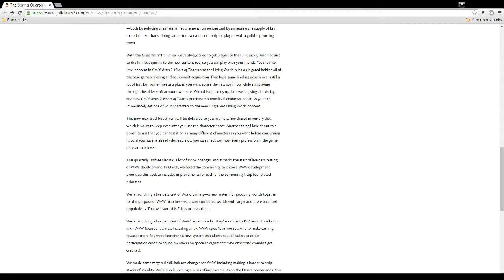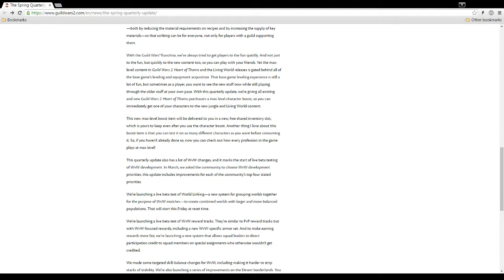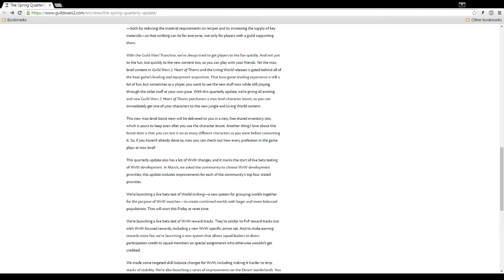With the Guild Wars franchise, we've always tried to get players to the fun quickly. And not just to the fun, but quickly to the new content, too. So you can play with your friends. Yet the max level content in Guild Wars 2, Heart of Thorns, and Living World releases is gated behind all the base games leveling and equipment acquisition. Which isn't much. Let's be honest. Guild Wars 2 is one of the easiest games to level up in. You can basically do anything you want. I mean, you can just go around doing hearts. You can do World vs. World. I mean, there's so many different ways. That base game leveling experience is still a lot of fun. And the best part about it is, you can go to any map. I mean, you can be level 60 and go to a lower level map and still get plenty of experience and level up there. I don't see what the issue is here.